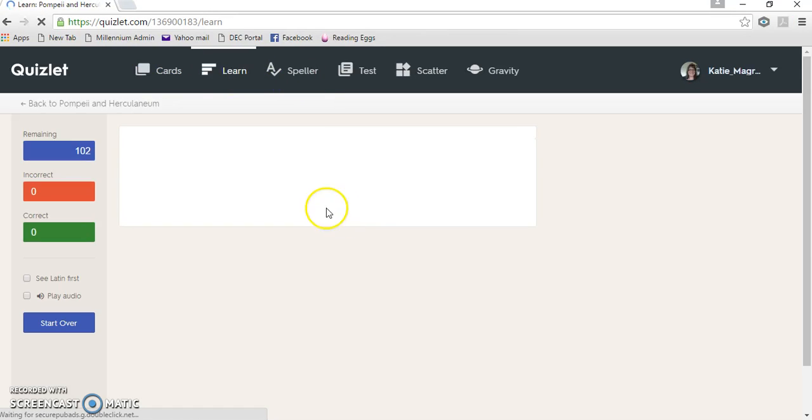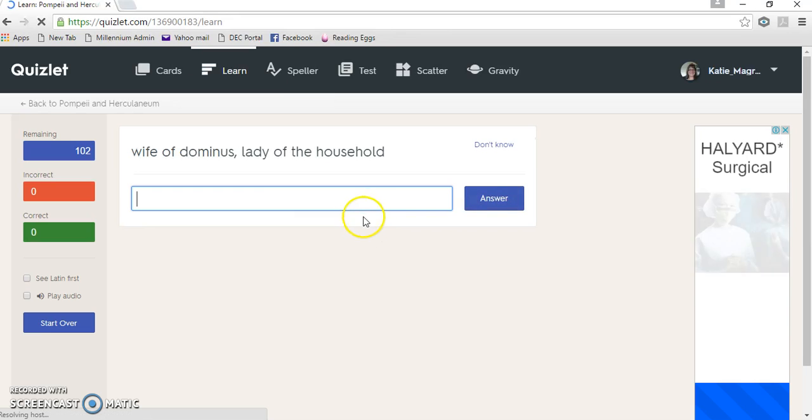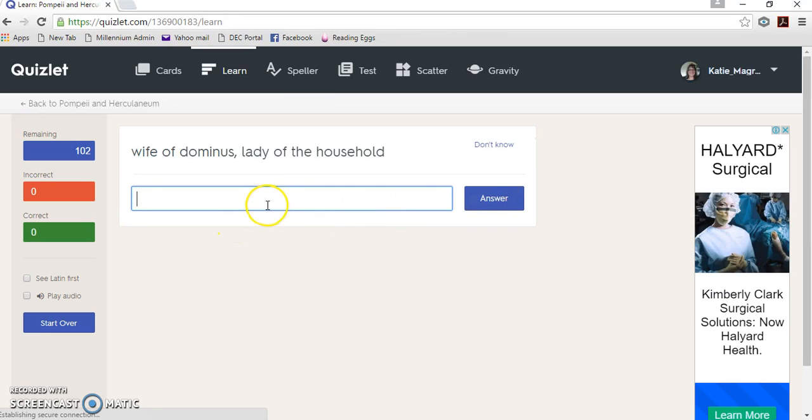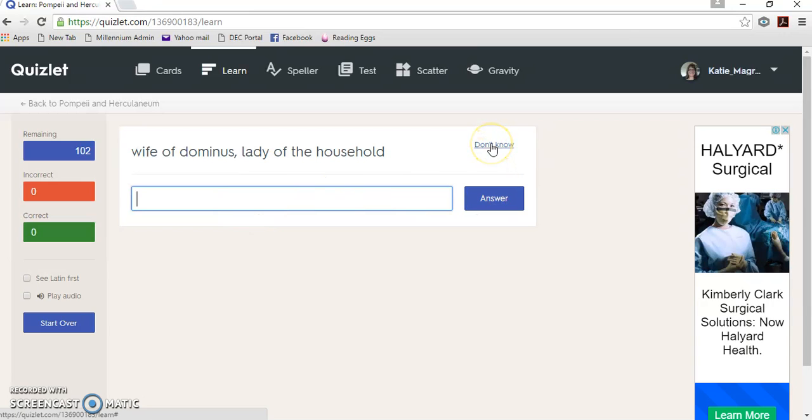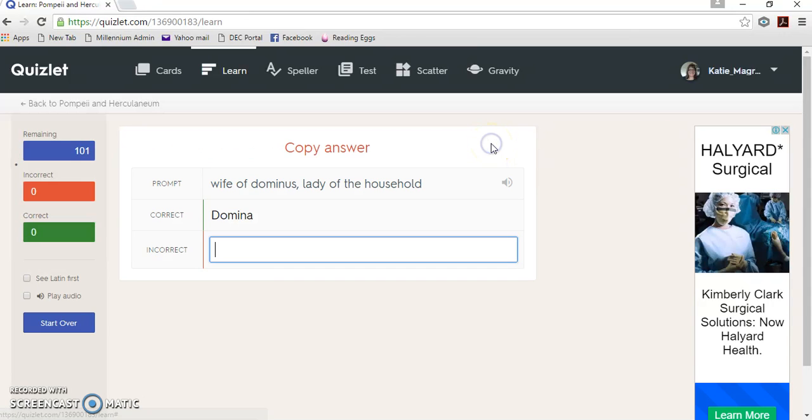Another way you can click on it is learn. You can type the answer in. And I'm not actually sure of what the answer of that one is. Domina, there we go.